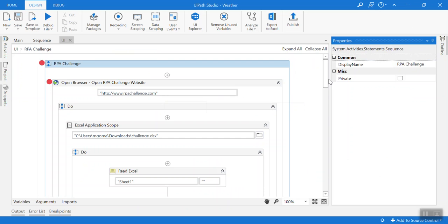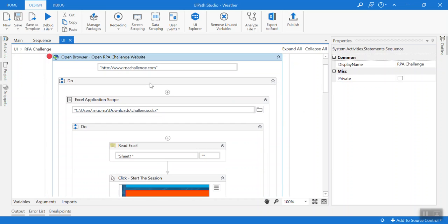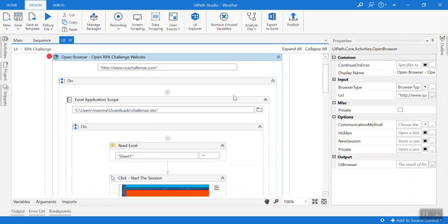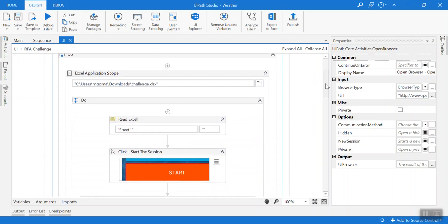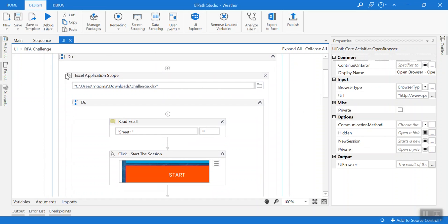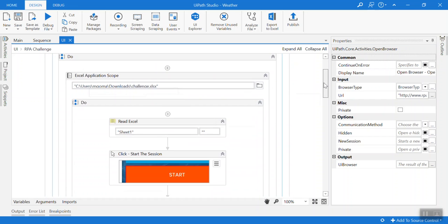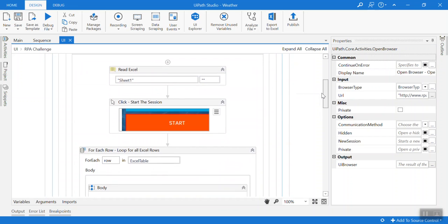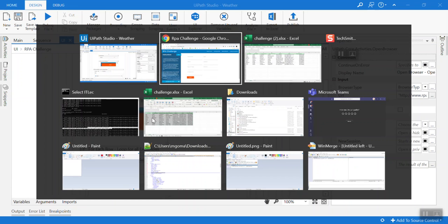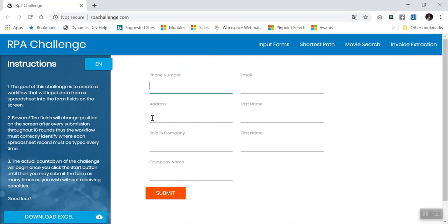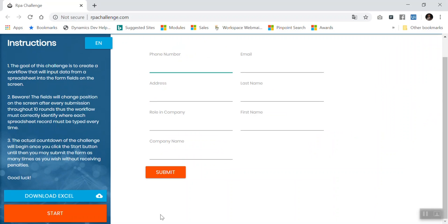First one, we should open the browser for this URL. After that we should load the Excel, after that read the Excel. After that click start for the competition. This is the one, this click start.